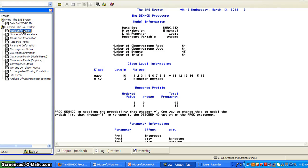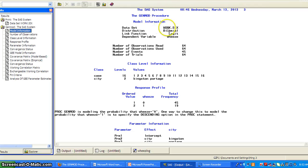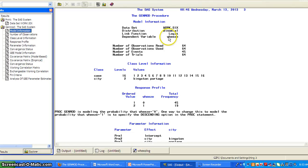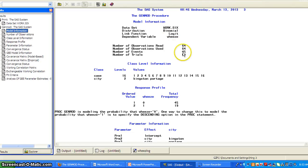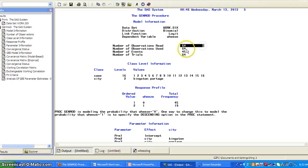And then we take a look at the output. So model statement. So you see the model information, the data set, binomial distribution, link function, dependent variable Weez, and number of observation read, and number of observation used. So no missing data.